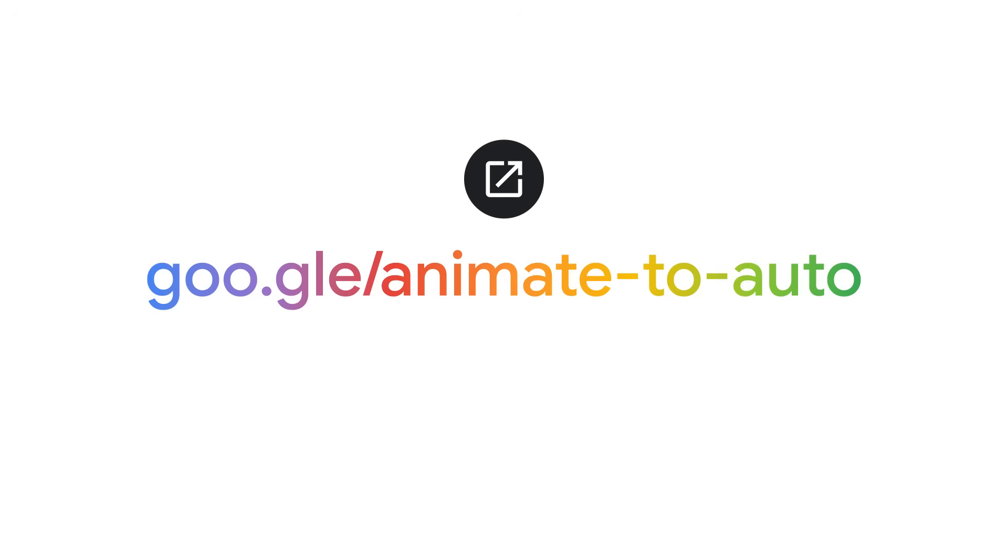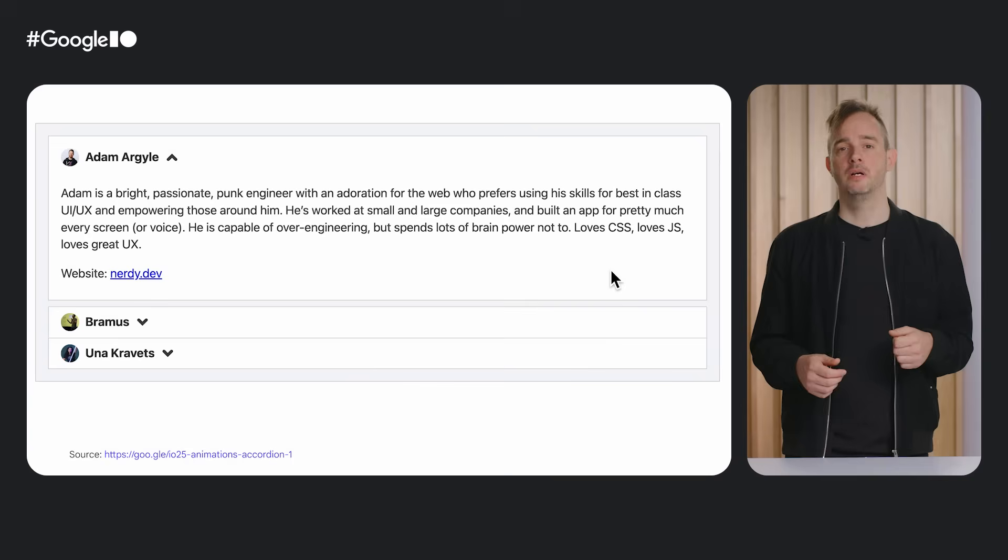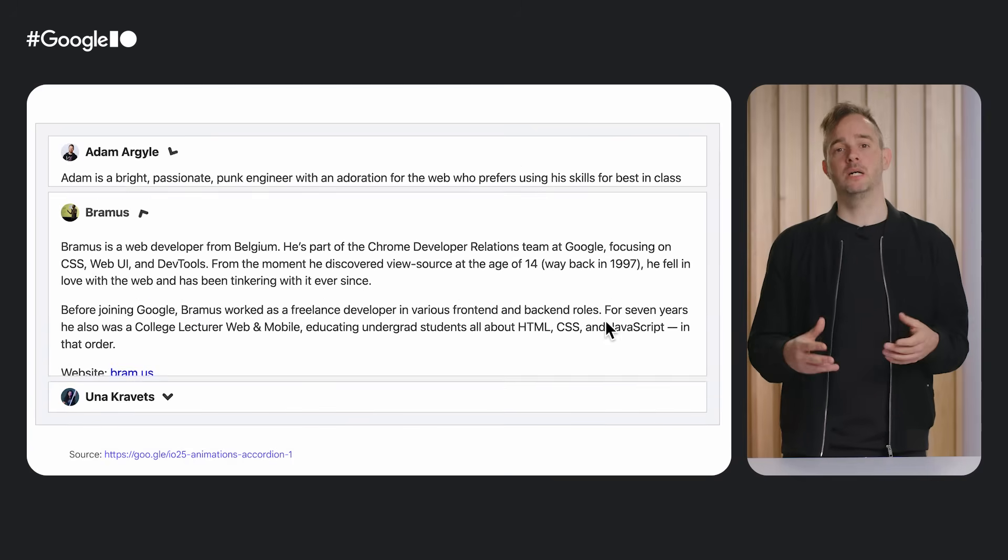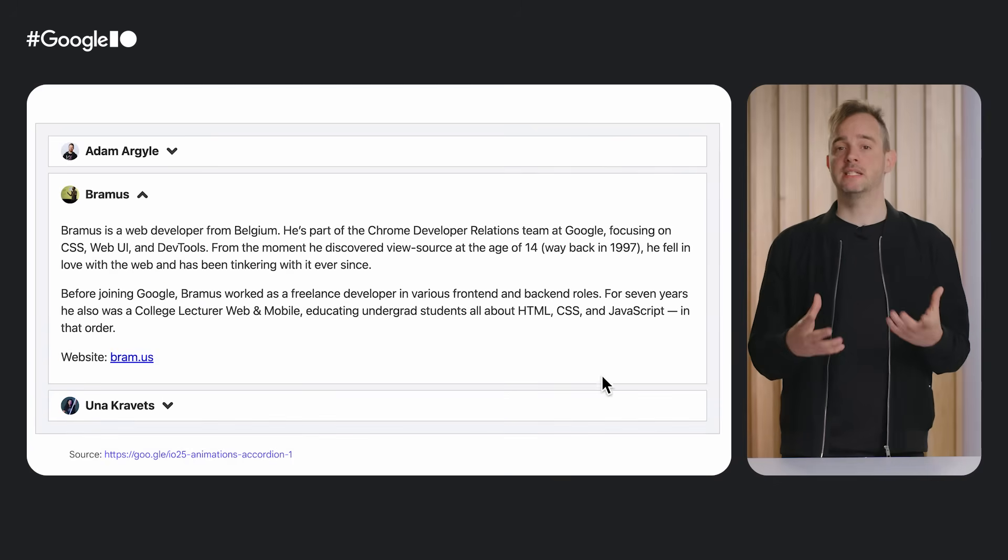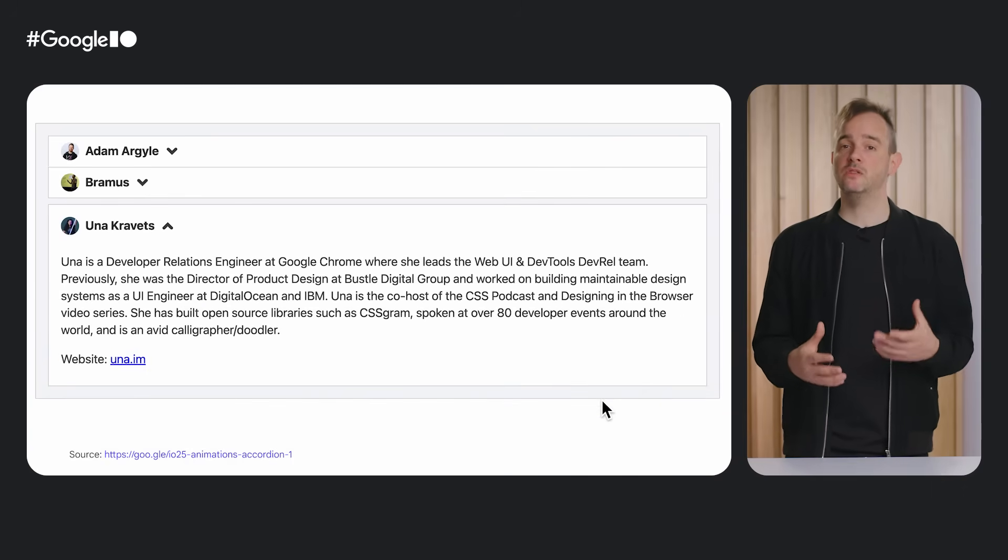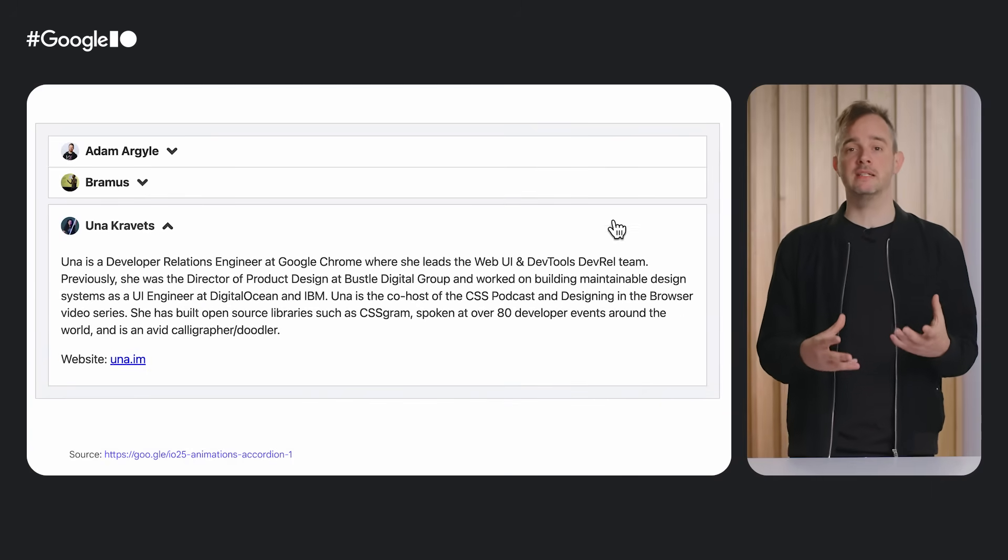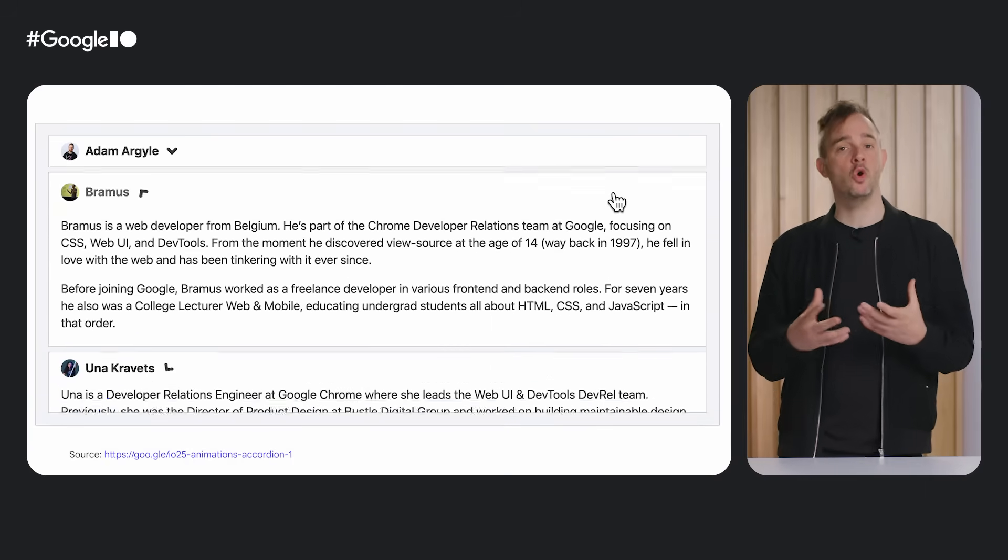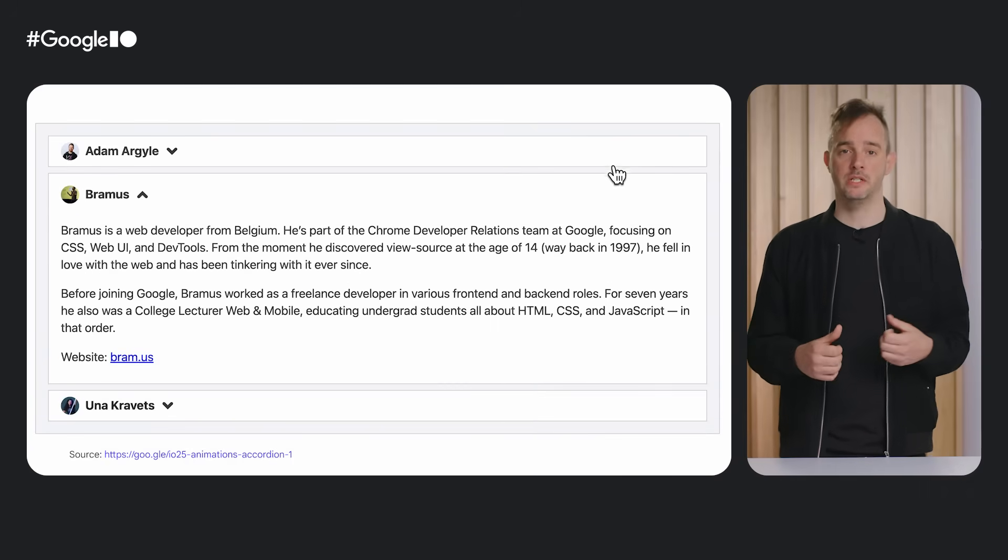And remember, typically interpolate size allow keywords will get you far enough.